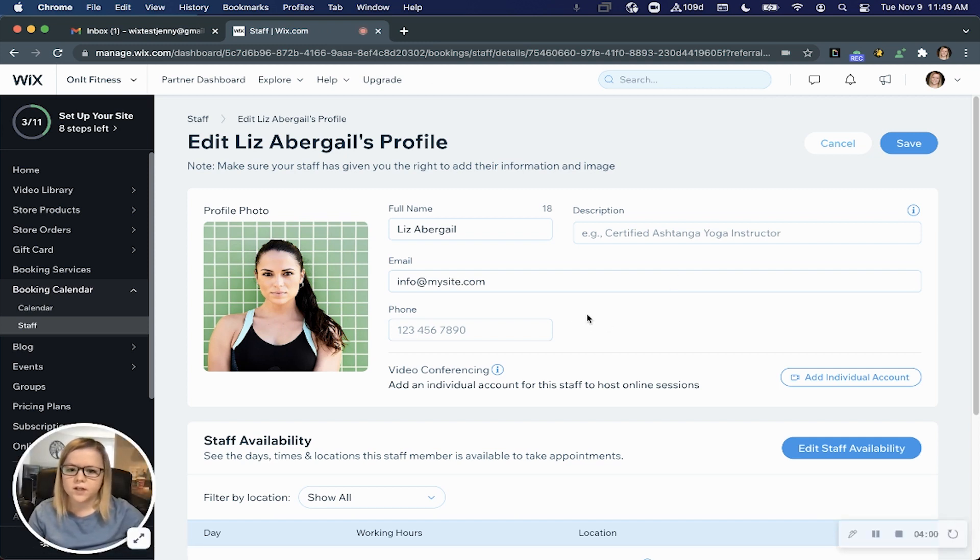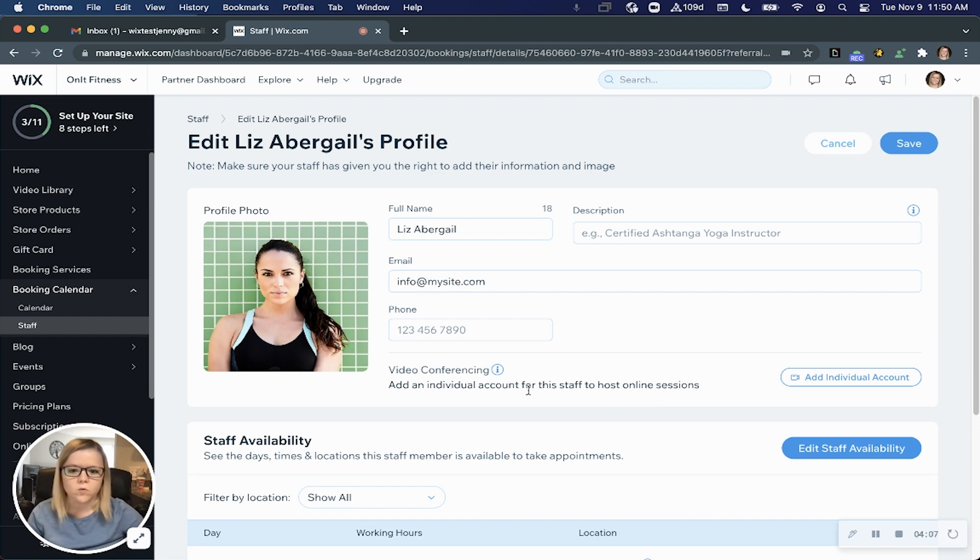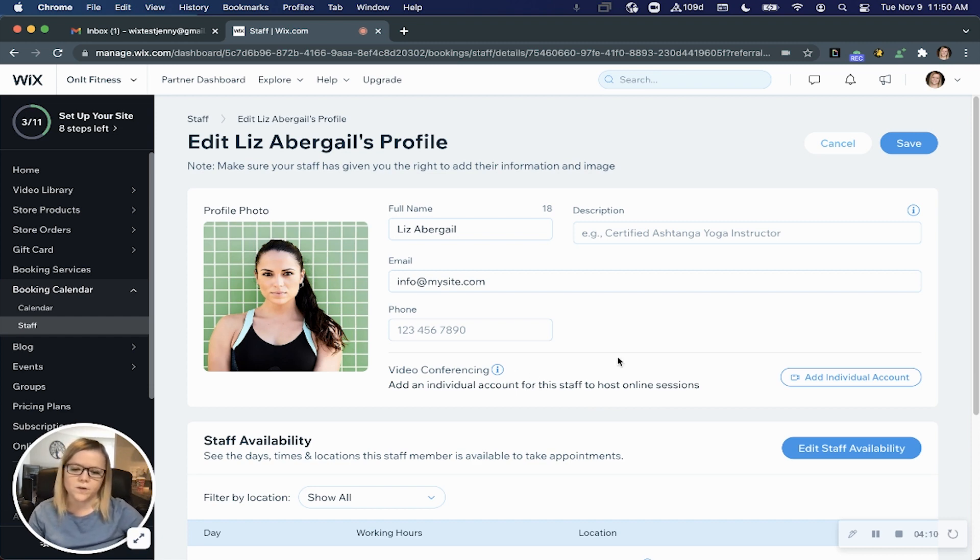Again, offering online services is a great way to stay connected during these times, and Wix makes it easy to connect your Zoom or any other video conferencing link that you might use.